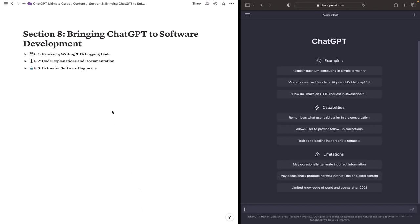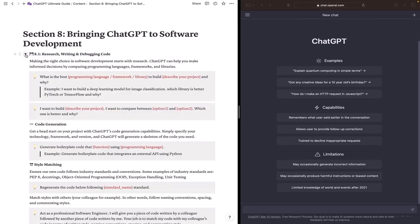Starting with section 8.1, research, writing, and debugging code. In order to make informed decisions in software development, research is crucial. ChatGPT can help you compare programming languages, frameworks, and libraries.